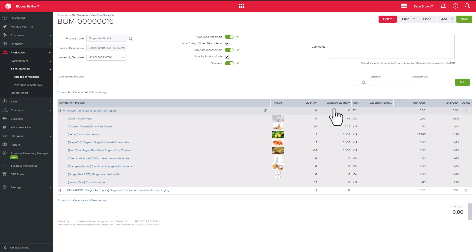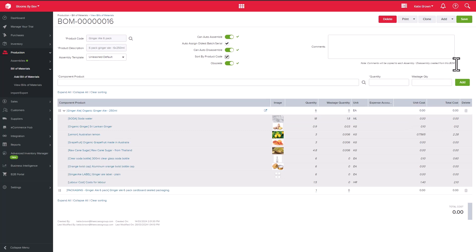You are then able to see the quantity and wastage quantity per component product and see the unit cost for each component. This will display the average landed cost of this product assuming there's stock in hand, and if there's no stock in hand then the last cost will display.